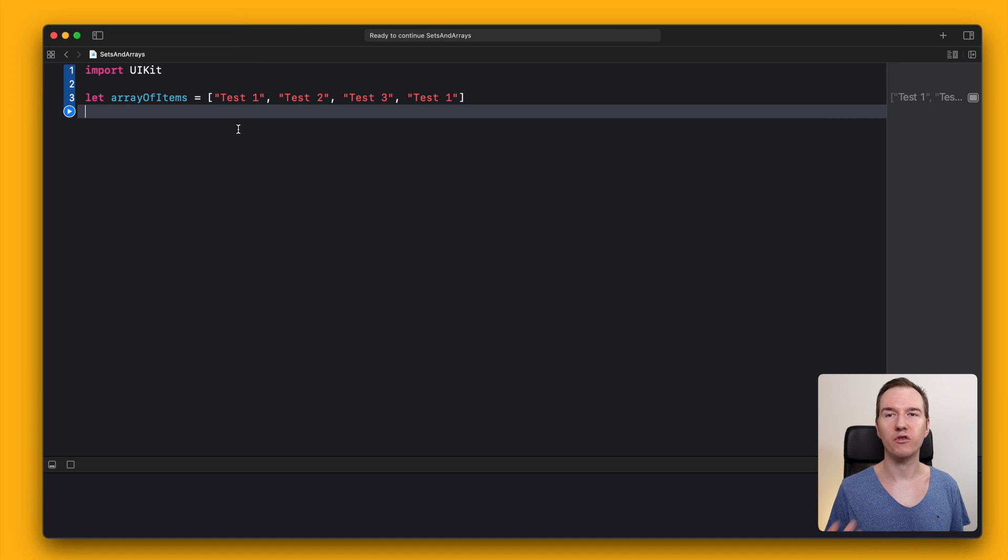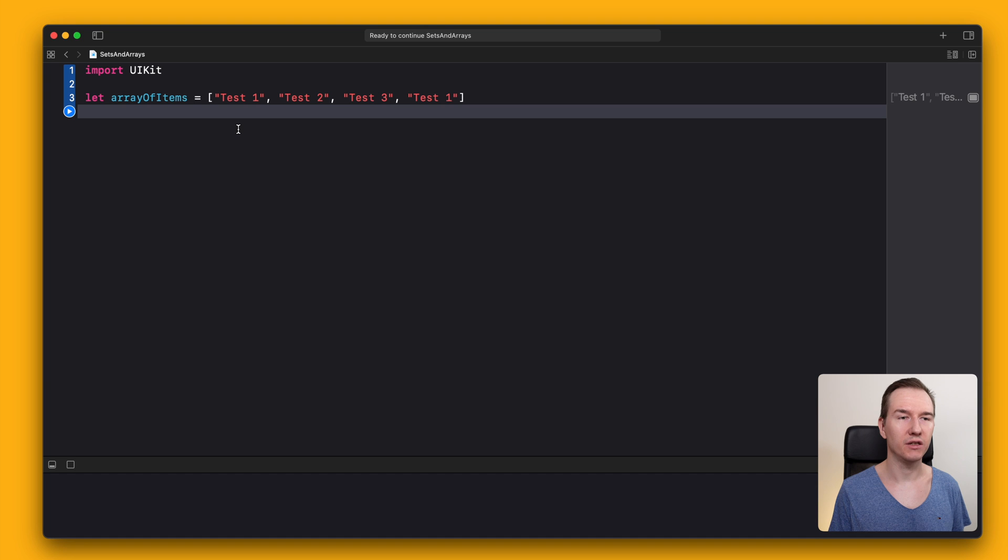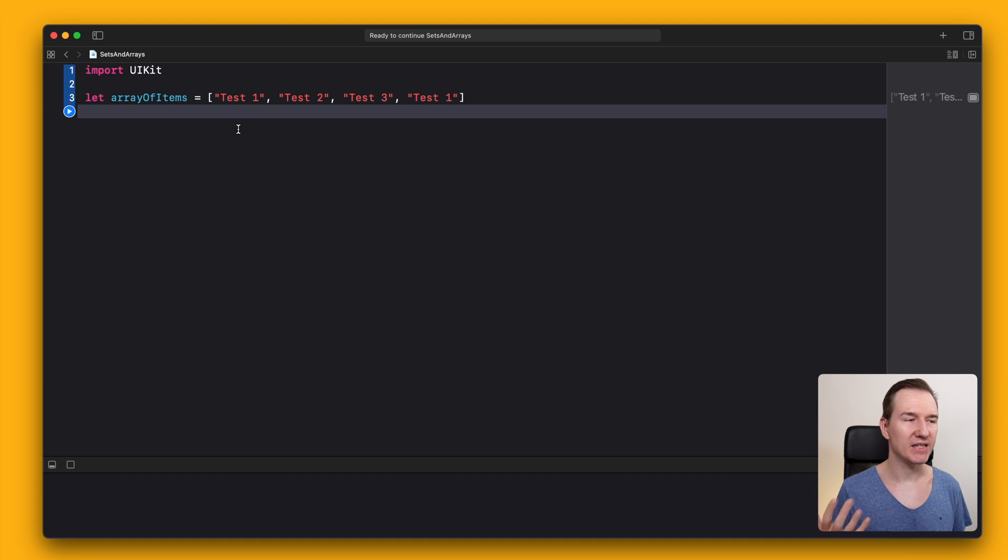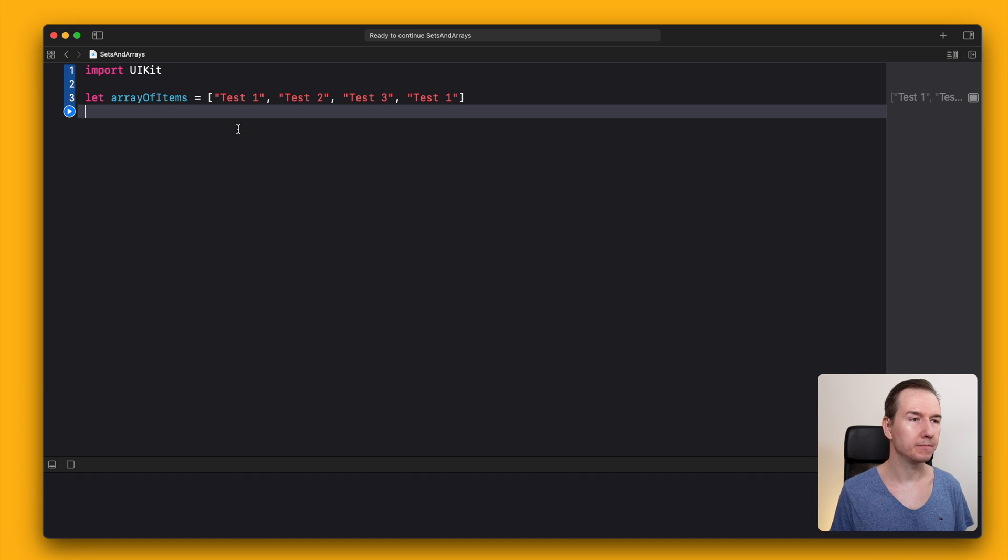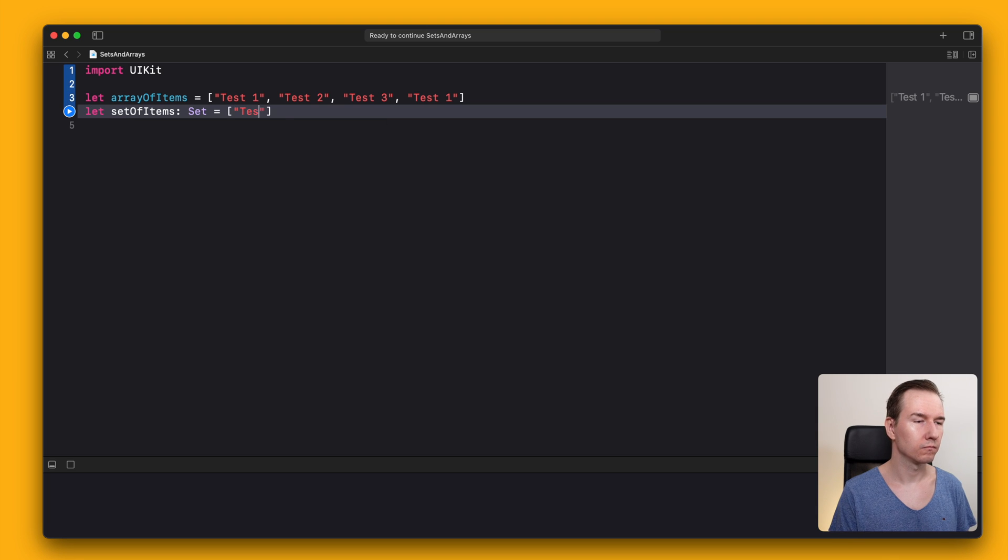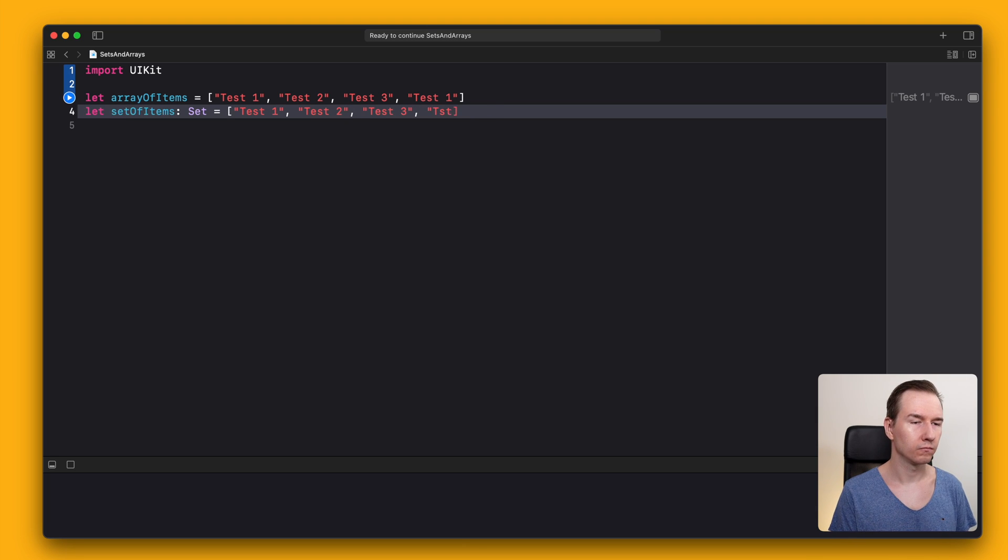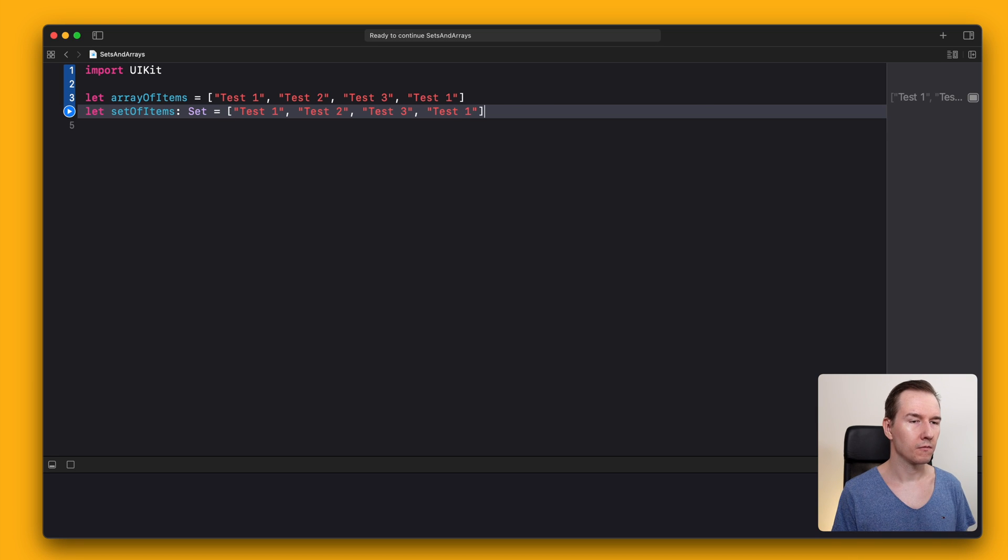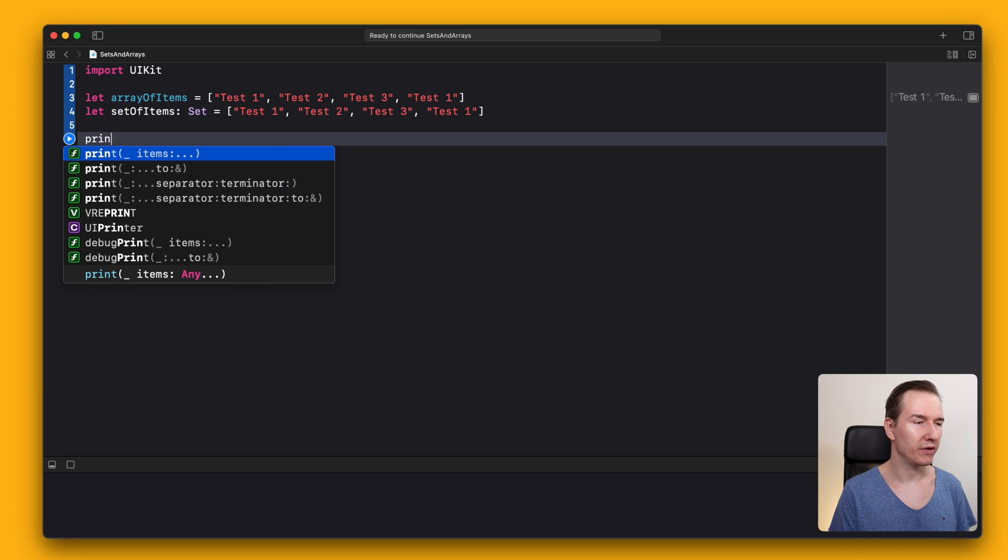In order to create a set, you need to assign an array literal to a variable or constant with the type set. Let's do this and print them.